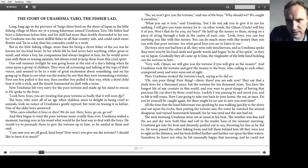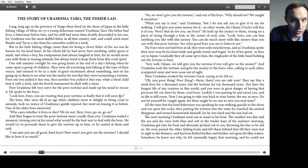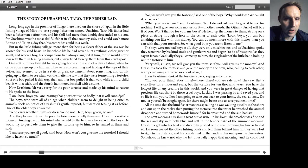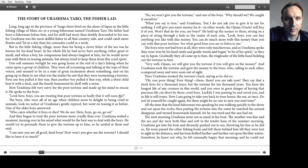No, we won't give you the tortoise, said one of the boys. Why should we? We caught it ourselves. What you say is true, said Urashima. But I do not ask you to give it to me for nothing. I will give you some money for it. In other words, the Ojisan, that is, uncle, will buy it from you. Won't that do for you, boys?